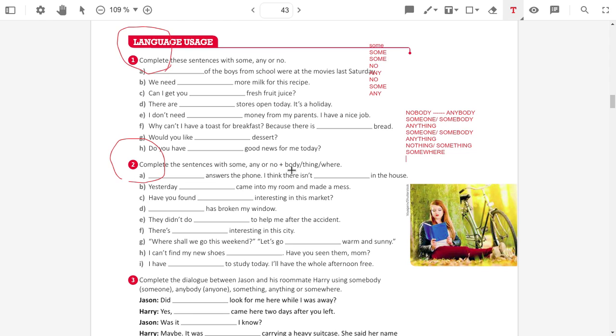I can't find my new shoes. Can't. So, it means negative. Can't is negative. When it's negative, I use any. I can't find my shoes anywhere. Have you seen them, mom?